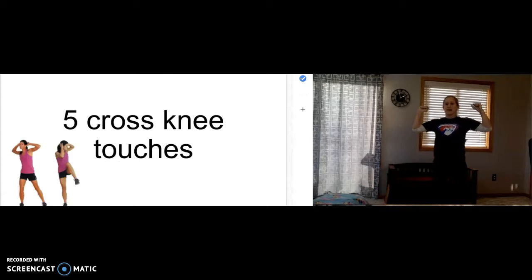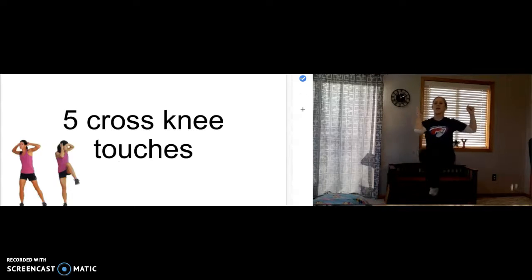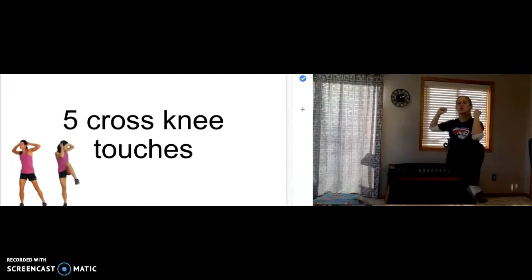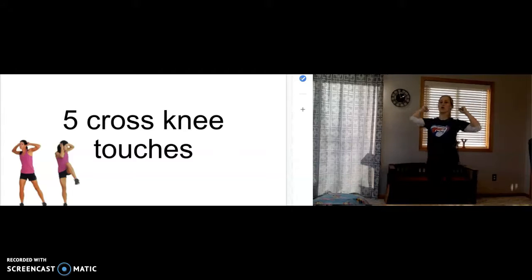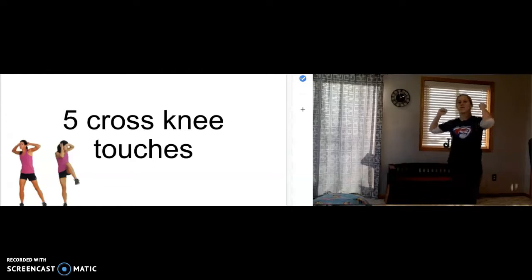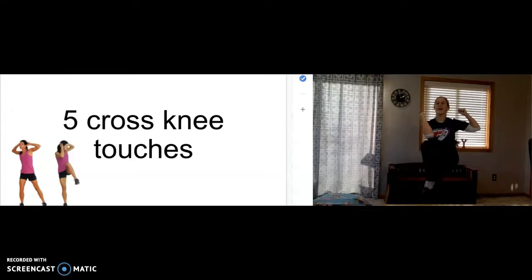Five cross-knee touches. One. Two. Three. Four. Five.